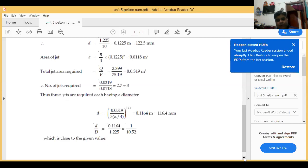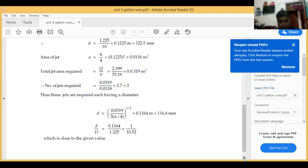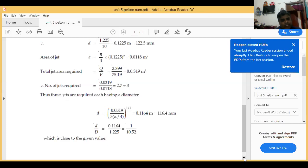Our answer is correct. We have verified small d by D equals 1 by 10.52, and in the question small d upon D is given as 1 by 10. So the answer is correct and the question is also satisfied.